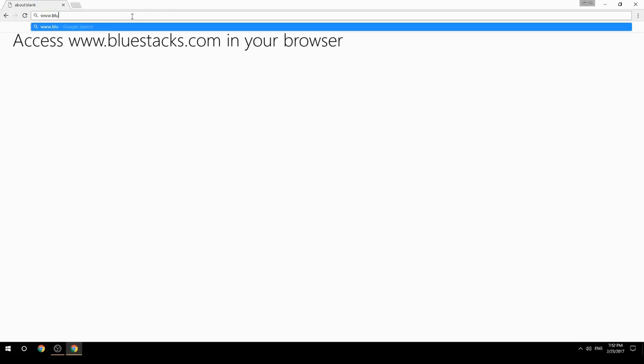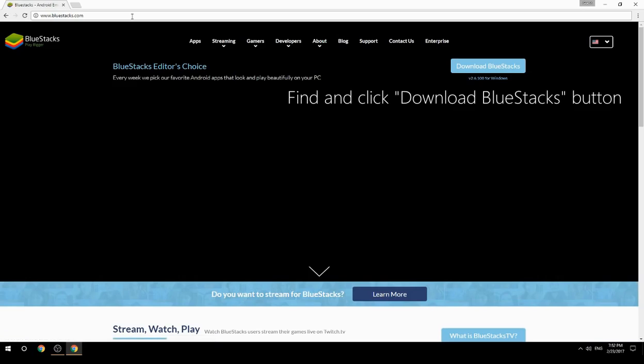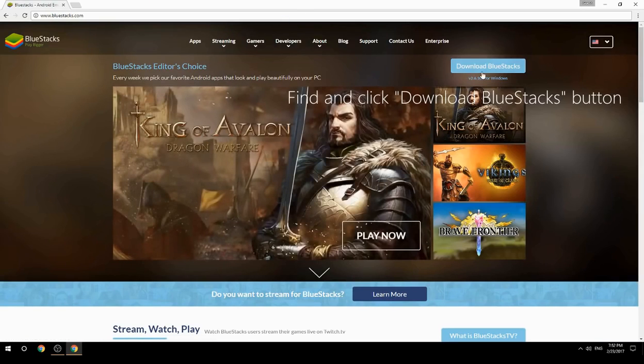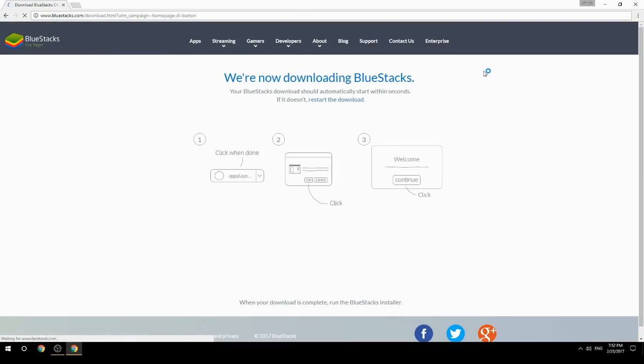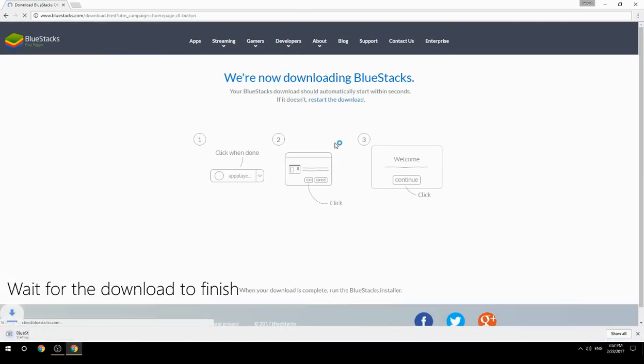Access www.bluestacks.com in your browser, find and click the Download BlueStacks button, then wait for the download to finish.